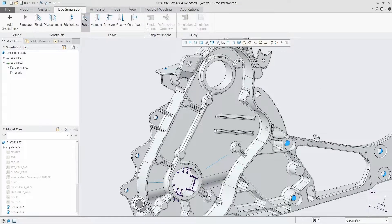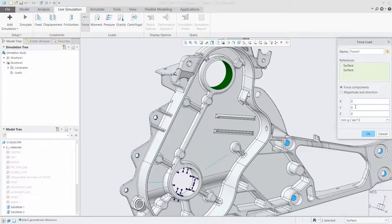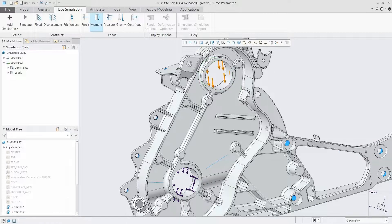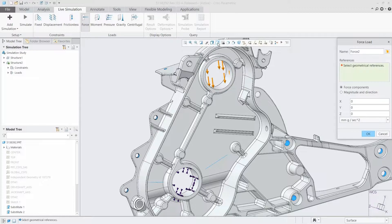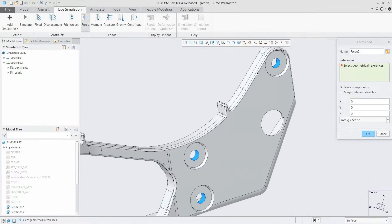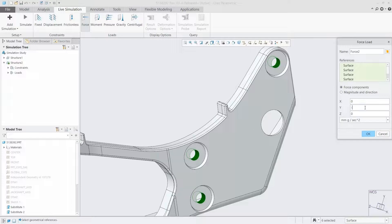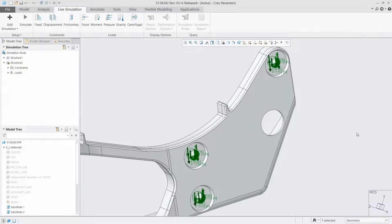First we'll lay out our constraints — exactly where we want fixtures or faces fixed in place — and then apply our loads; in this case, some surface loads. One important thing to notice is that with a normal analysis tool you'd have to de-feature the model just to get it to mesh properly. With CREO Simulation Live, we don't worry about any of that. We simply apply our loads and constraints and leave the model as-is, including all the small holes, rounds, and even interferences.